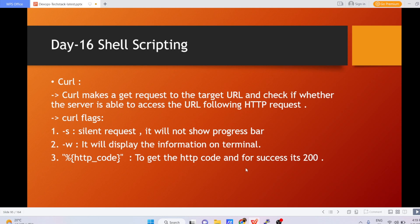Hello all, welcome to the channel DevOps Tick Stack. Today I'm going to start the Day 16 video of the shell scripting playlist. In this particular video you will learn all about the curl request. Basically what I want to show is that whenever you are trying to access or download any particular software from a URL onto your server, your server should be able to access that URL in order to download that software.